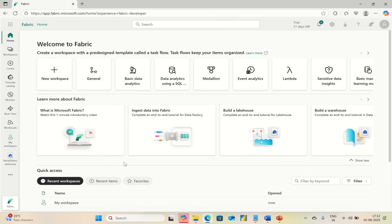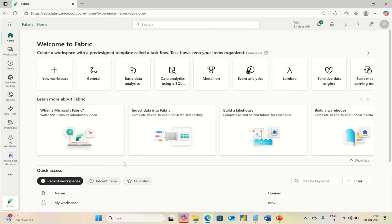Let's say you have an Excel file with your business sales data. We are going to upload that into Microsoft Fabric and turn it into a proper table. Microsoft Fabric is a tool that helps you store and organize your data in the cloud.